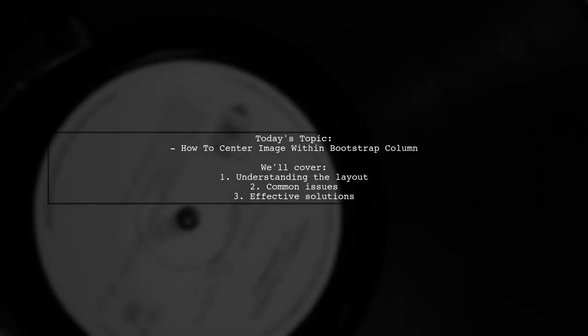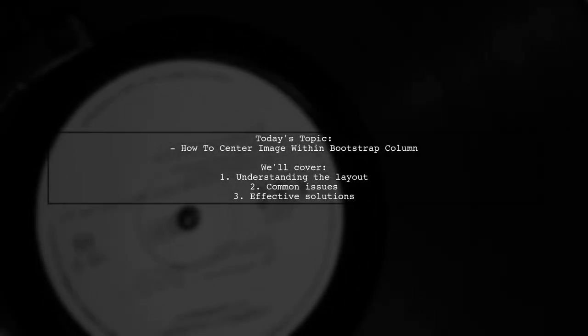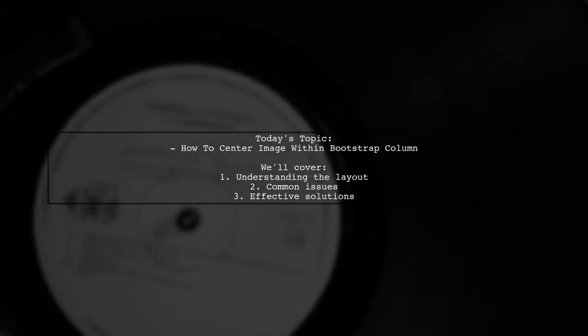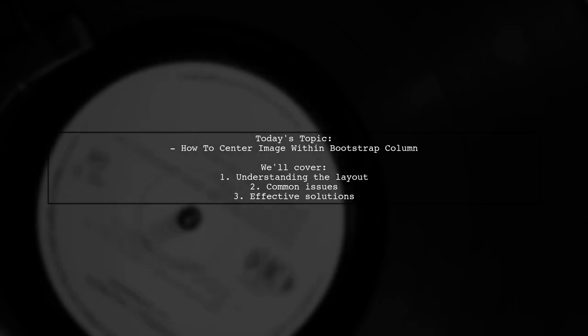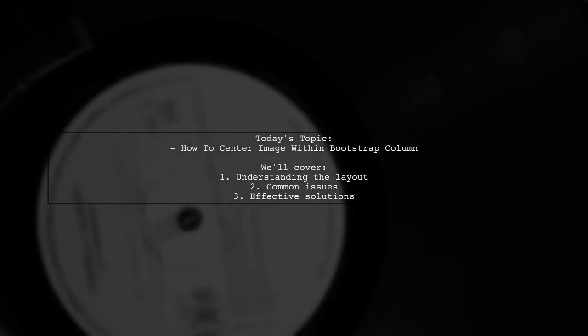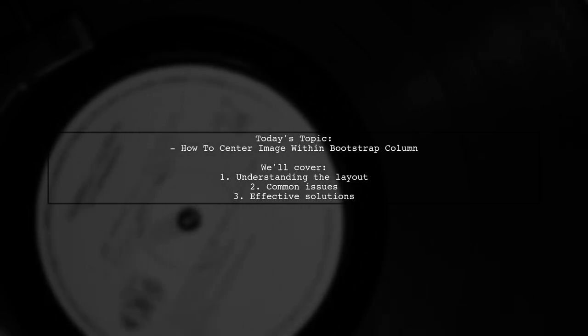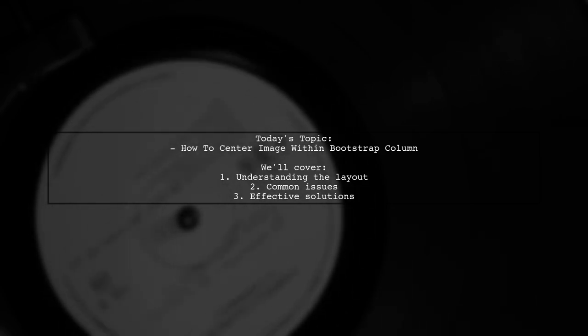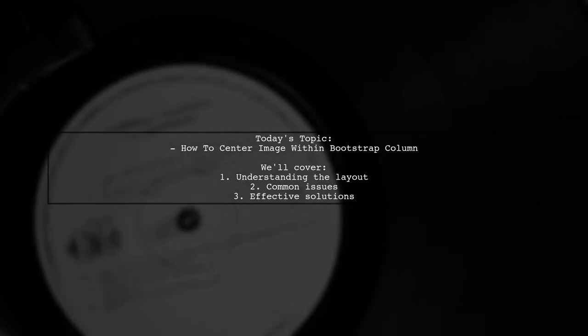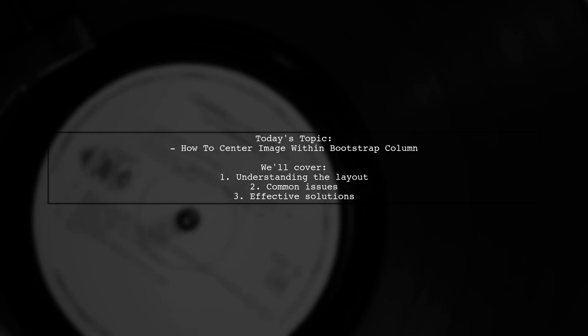Welcome to our Bootstrap tutorial. Today, we're tackling a common design challenge that many web developers encounter. Our viewer has a question about how to center images within Bootstrap columns.